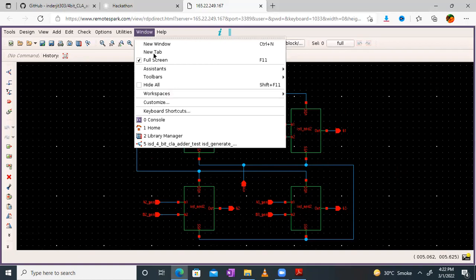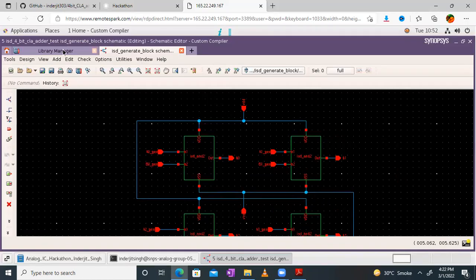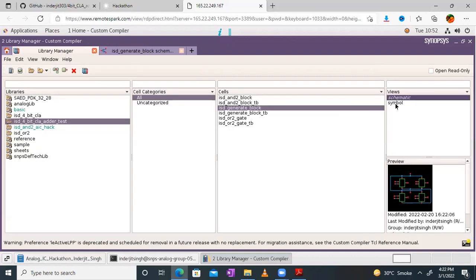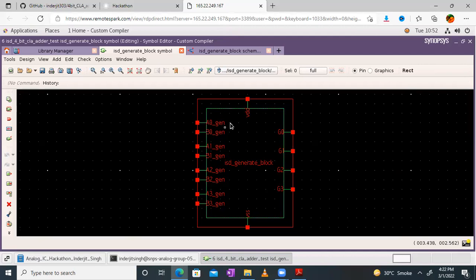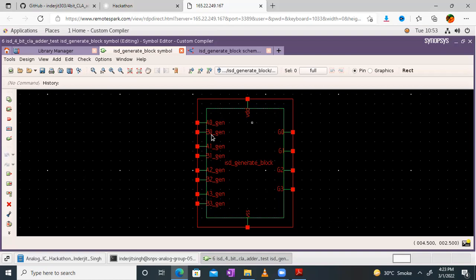We have also created the symbol. Let me go back to normal screen and open the symbol created last session. We created this symbol and ended session number one for the 4-bit CLA adder design in Synopsys Custom Compiler tool. Here is the symbol of the generate block having eight inputs: A0, B0, A1, B1, A2, B2, A3, B3 — with the suffix 'generate' indicating generate inputs. We have also given supply VDD and VSS, where VSS acts as ground, and this block has 4 outputs: G0, G1, G2, G3.